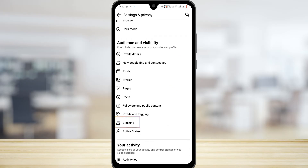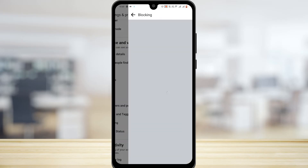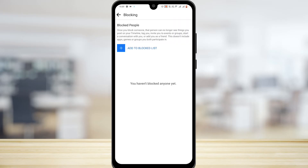From this list, scroll down and under Audience and Visibility, tap on the Blocking option right here. As I have not blocked any user it is blank here, but all of your blocked people will appear here, and with a simple tap you'll be able to unblock them.